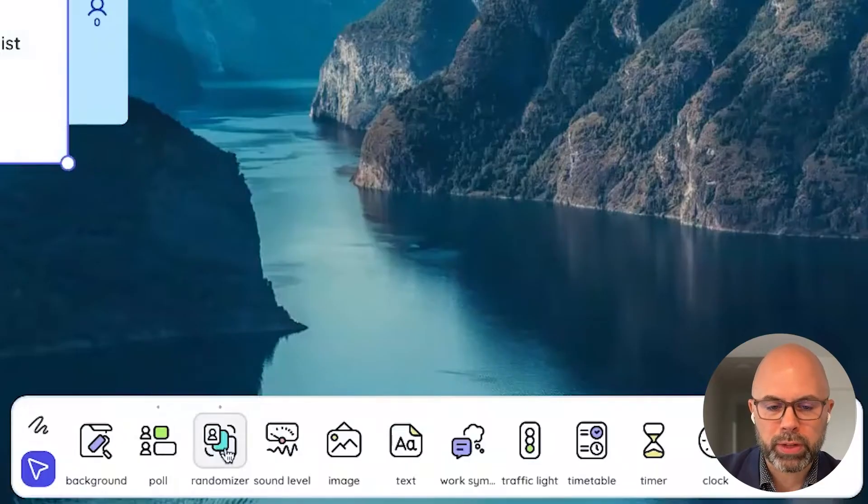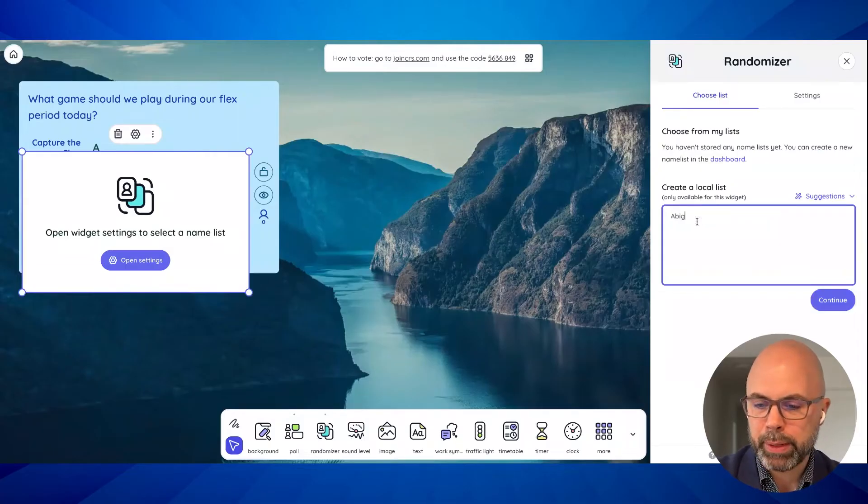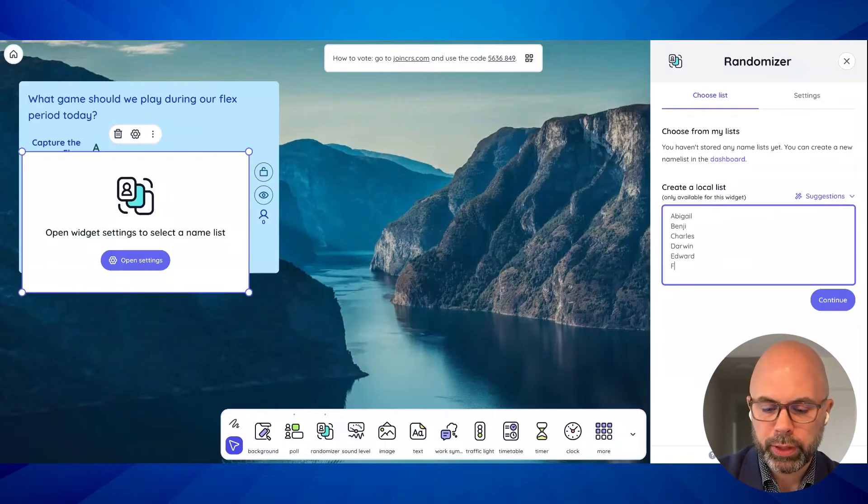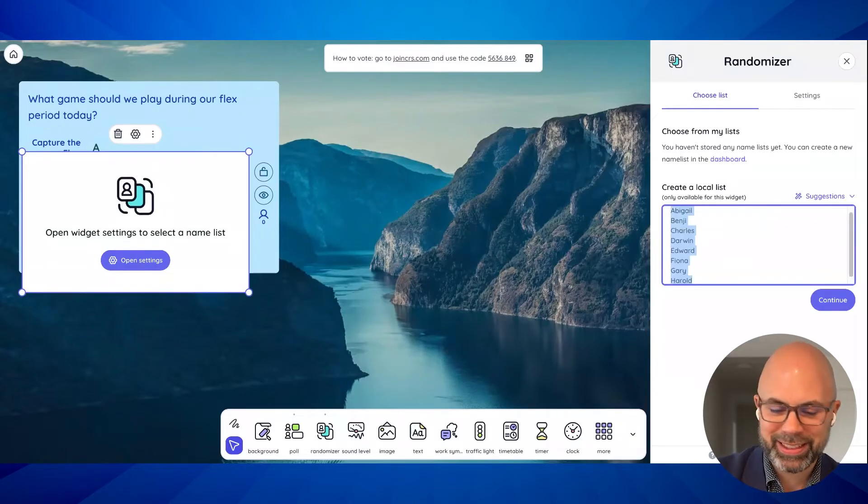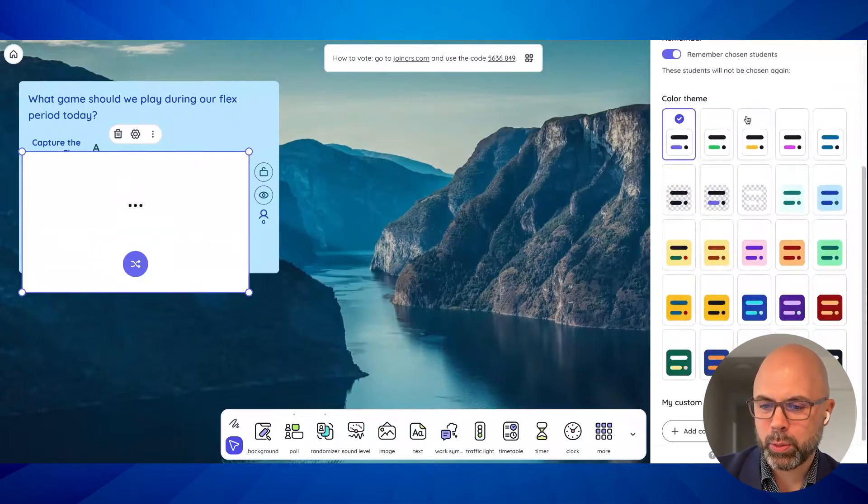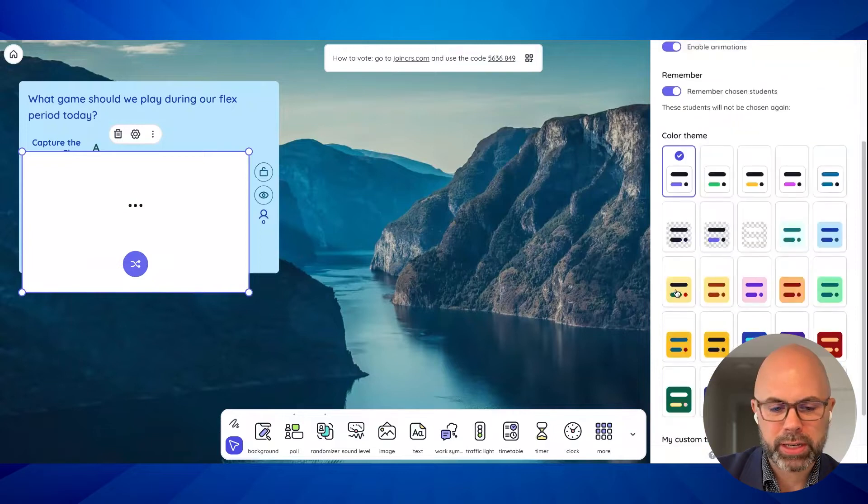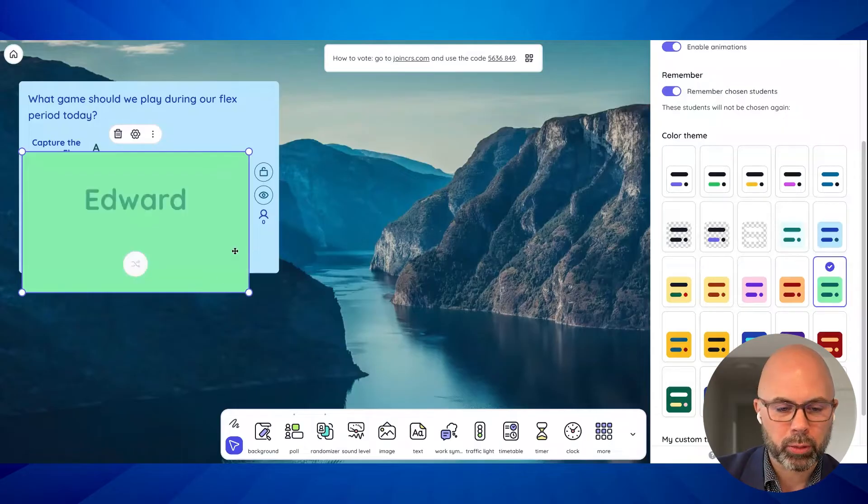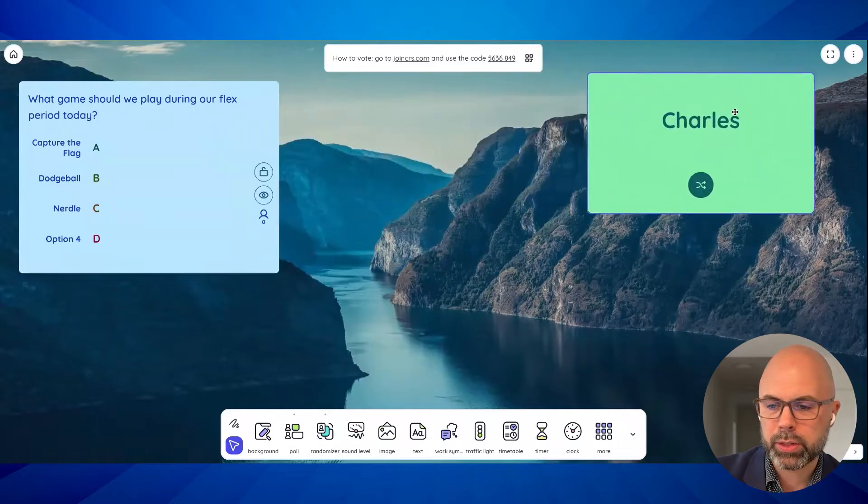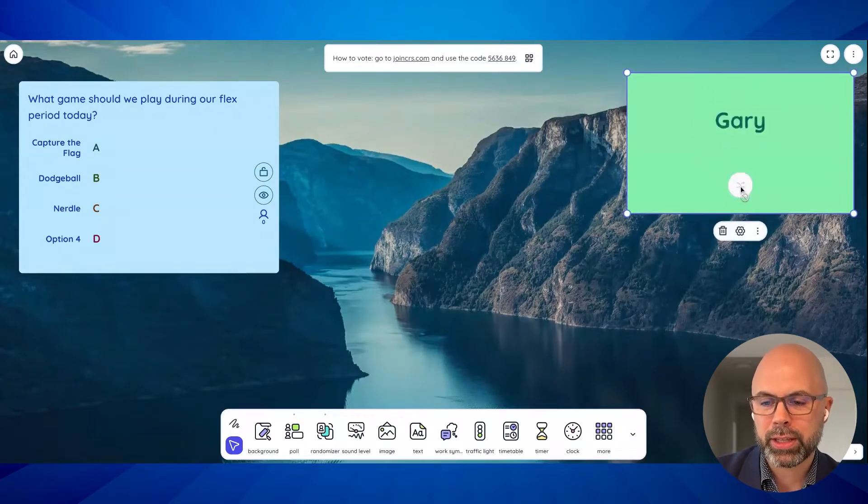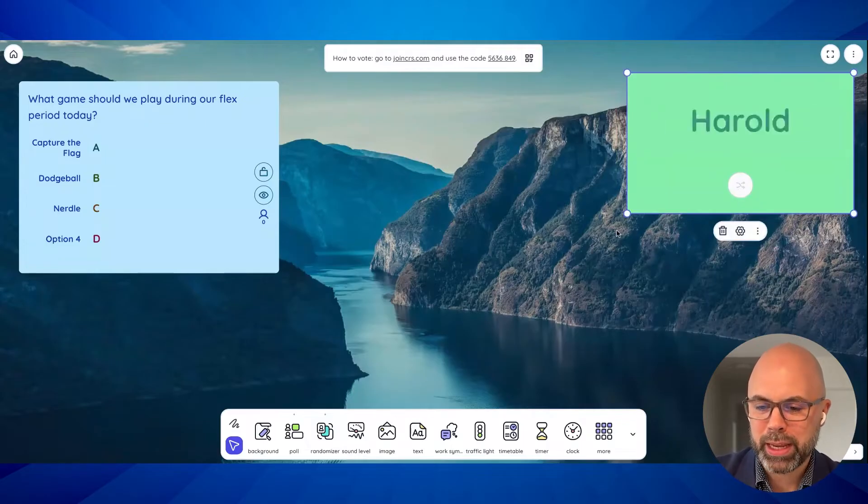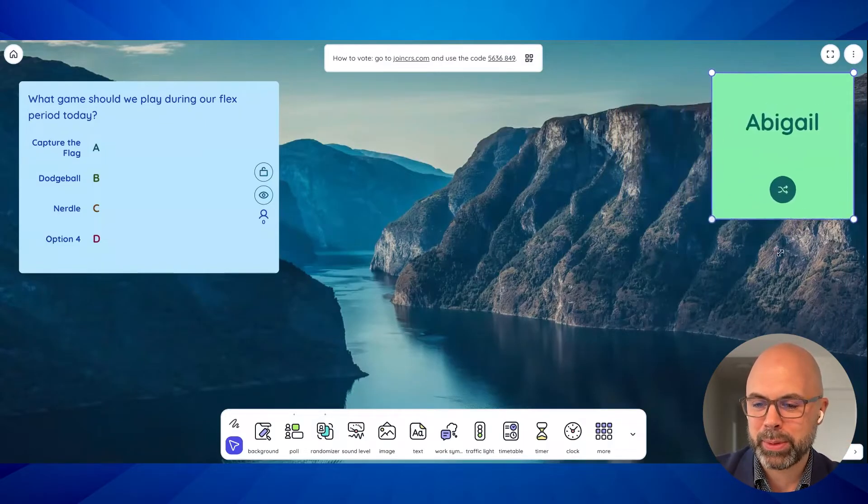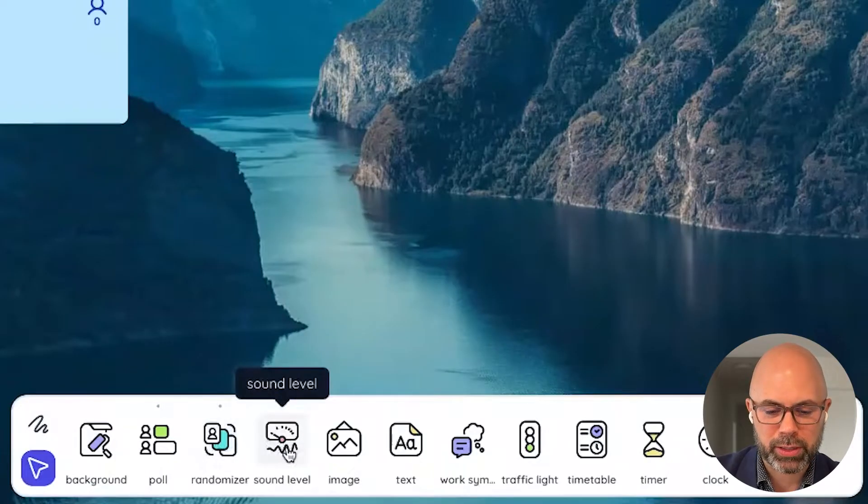That was our poll. We've got a randomizer. So let's throw some names in here. Abigail, Benji, Charles, Darwin, Edward, Fiona. I'm just going alphabetically here. Gary, Harold. And continue. Let's enable sounds. Now you probably won't hear the sounds because I've got my AirPods in here, but we need a different color for the randomizer. So let's say you're doing something in your class. Maybe you're calling on students or you're doing some kind of activity. I just think that's handy for them to see it on the screen. Now, if you're wondering about a group randomizer, that is coming up here as well.